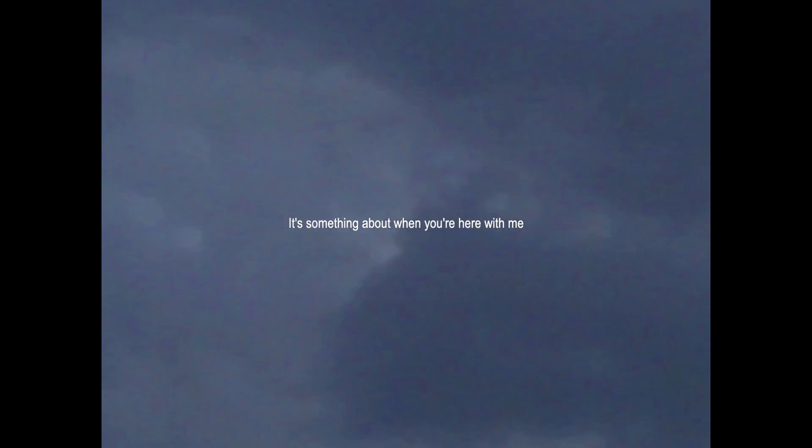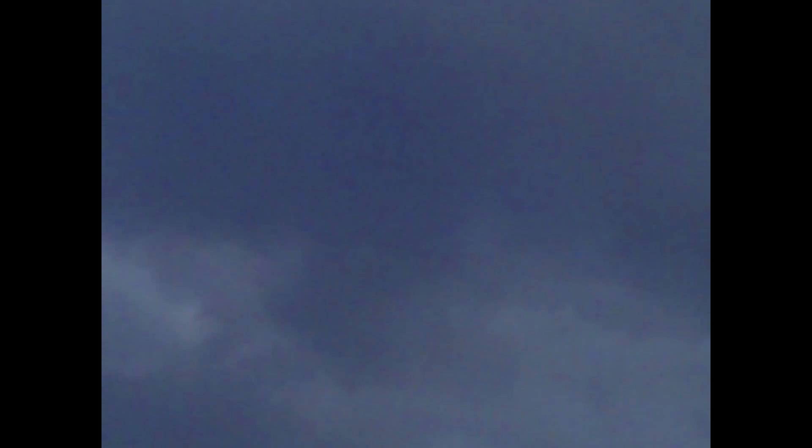It's something about when you're here with me You're so perfect, I cannot even speak Do you wanna stay for eternity?